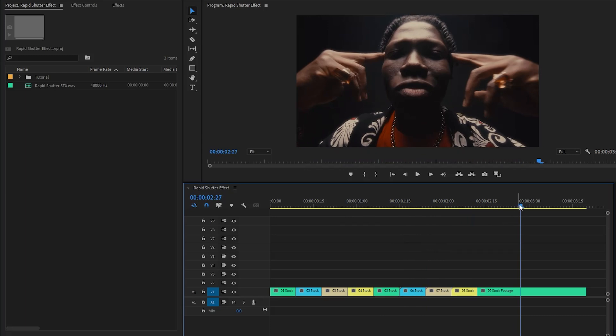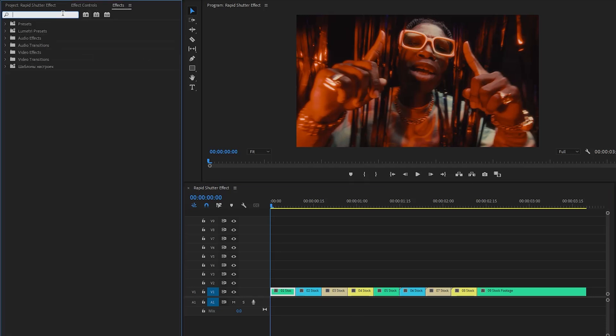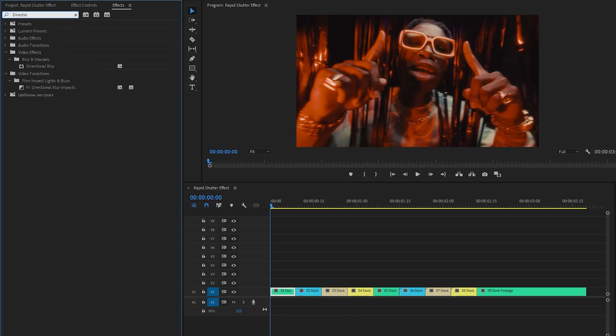Move the time indicator to the first clip, and then let's move over to the effects panel to apply some effects. I'm going to apply a directional blur effect. Let's drag and drop the directional blur effect onto the first video clip.